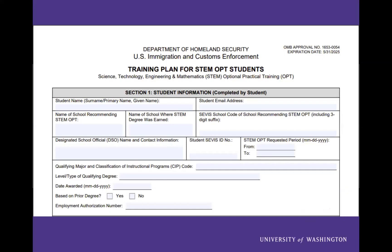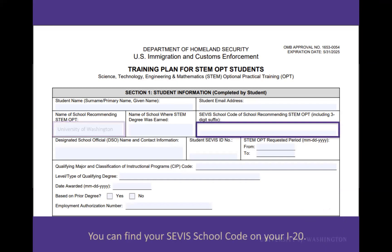Let's go through the Form I-983 together. This is the first page of the I-983 form. The name of the school recommending STEM OPT is the University of Washington. The school's SEVIS School Code is on page one of the I-20 with the STEM-eligible degree.